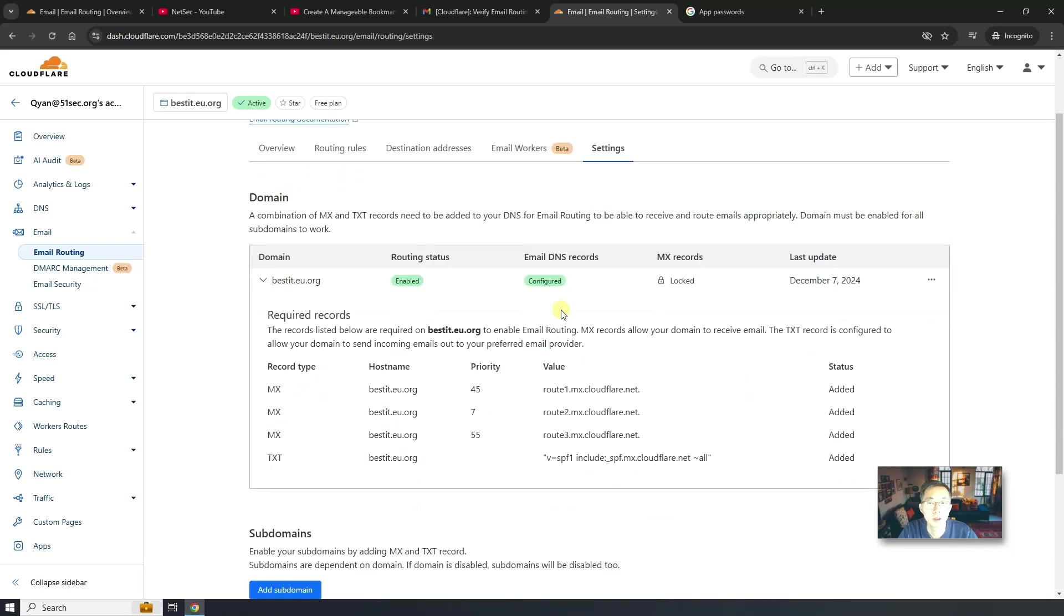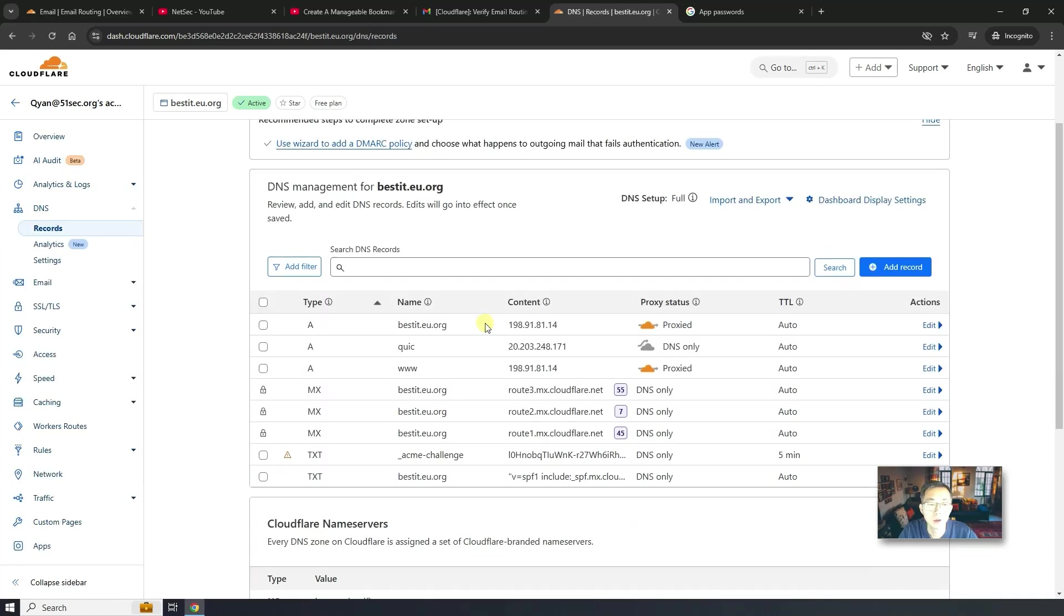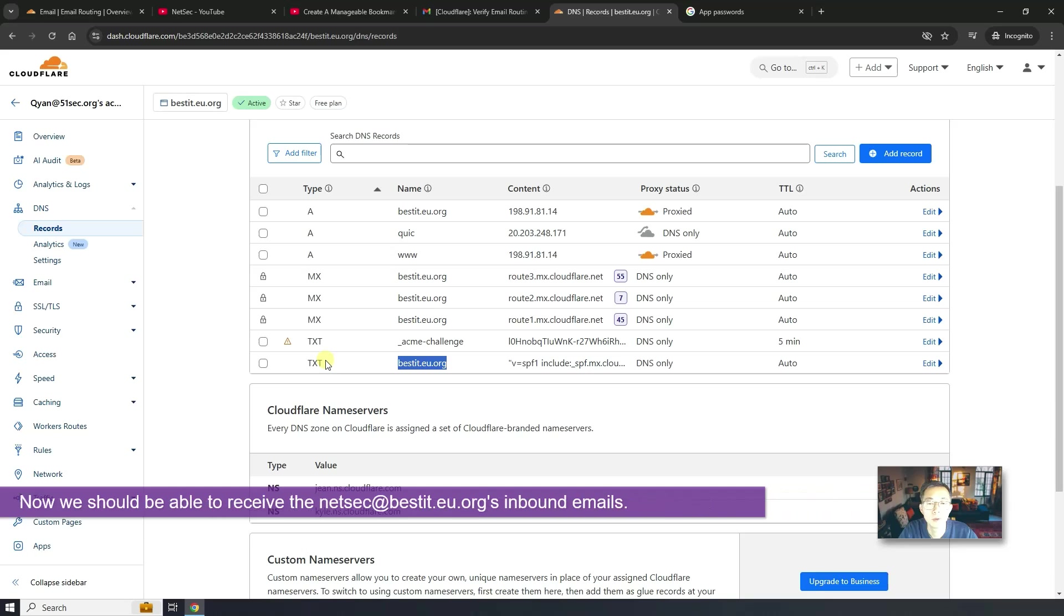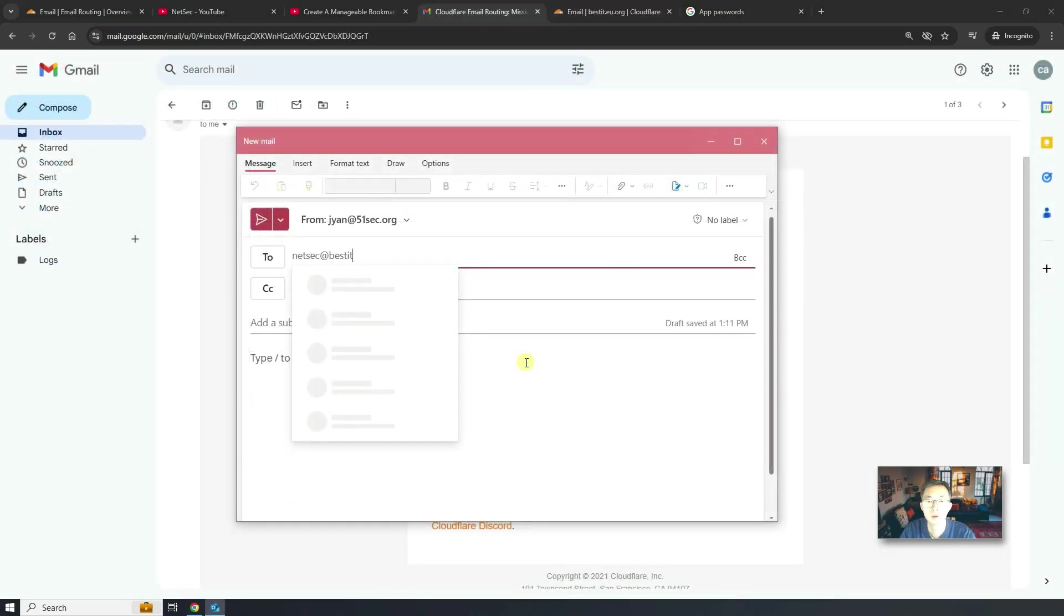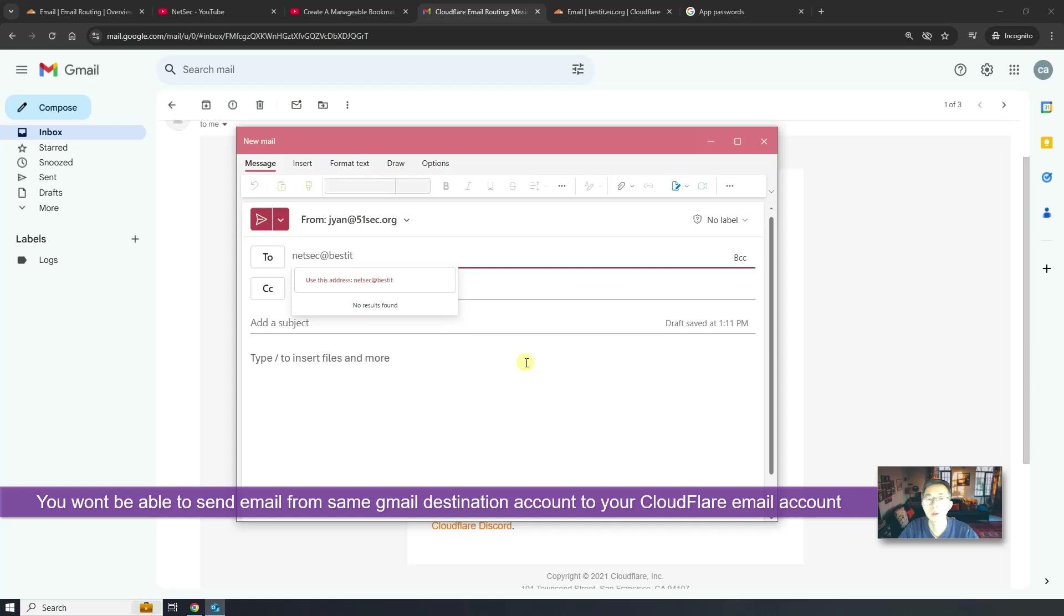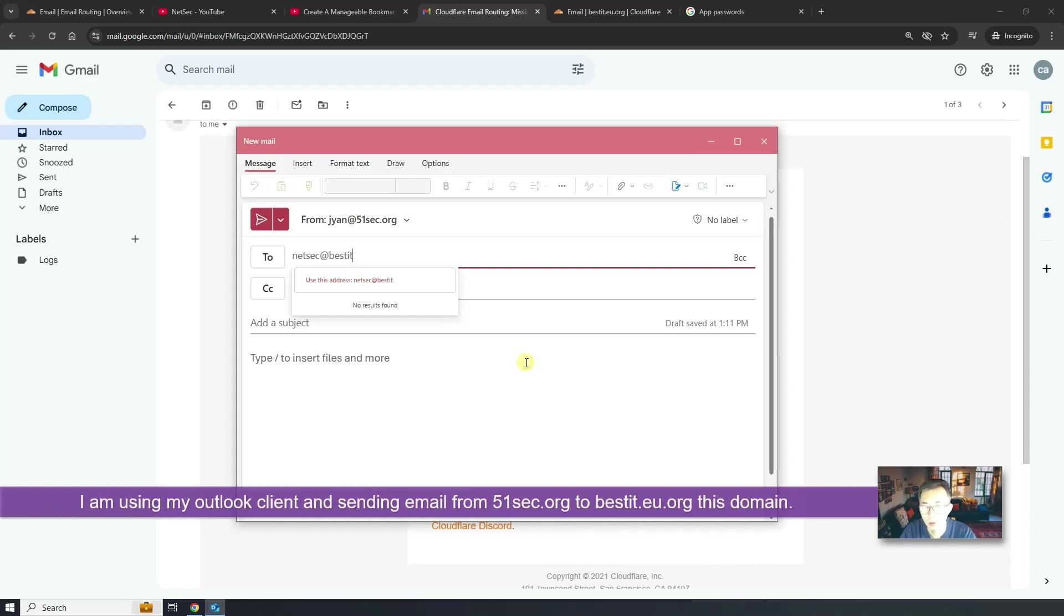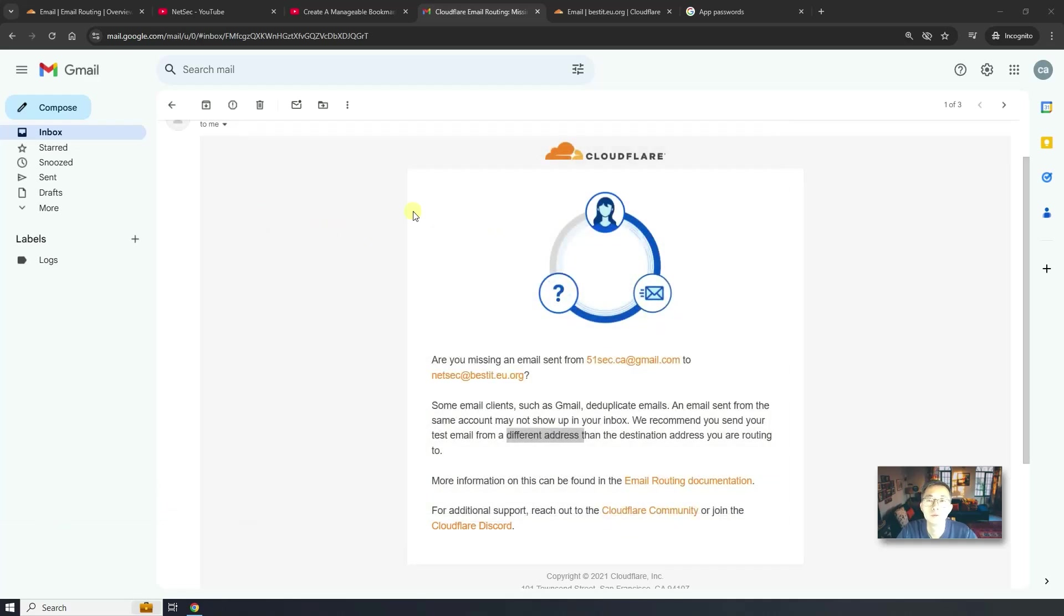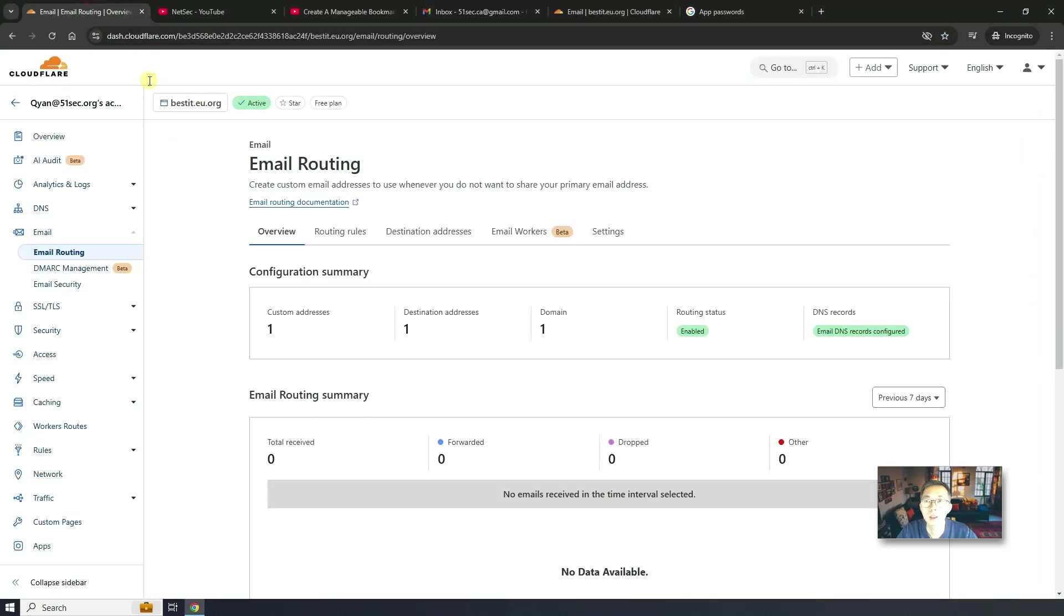At the same time, you should be able to see those added MX and TXT records here. I'm going to send it out from my Outlook using a completely different email address from my own 51sec.org domain. So now we are using Outlook client and from a different domain, not the same Gmail domain. Let's send it out. Let's go back email routing. Refresh it.